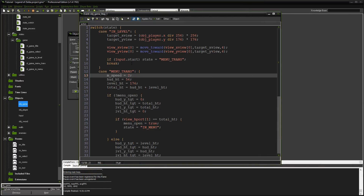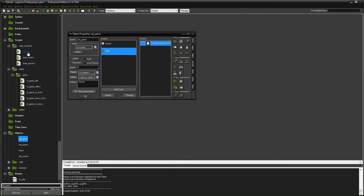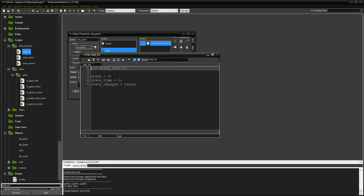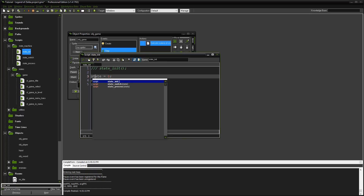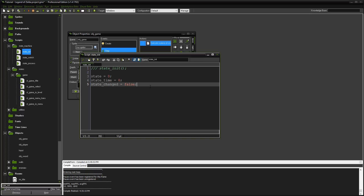Let's go ahead and get to it. The first thing I'm going to show you is state_init. These are the three scripts we're going to need that I've already created. One is state_init, and this is for initializing the code in a state machine - three variables: state, defaulted to zero; state_time, defaulted to zero; and state_changed, defaulted to false. I also added the game object to this title screen.